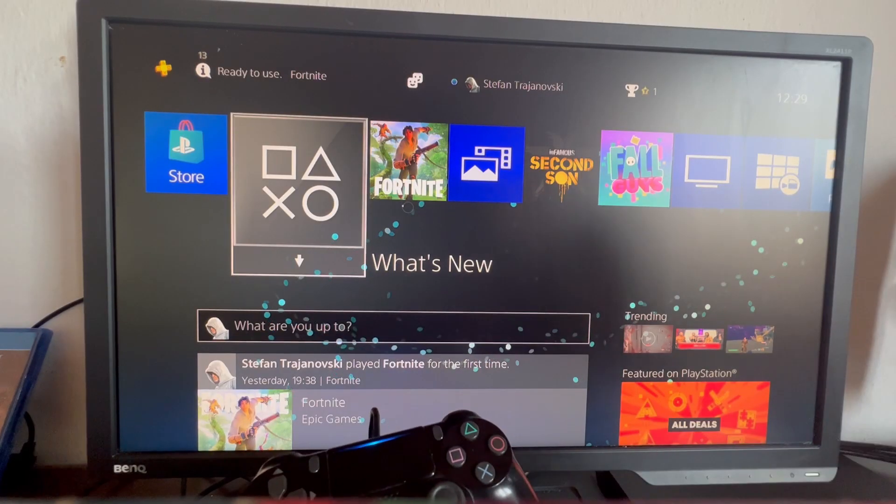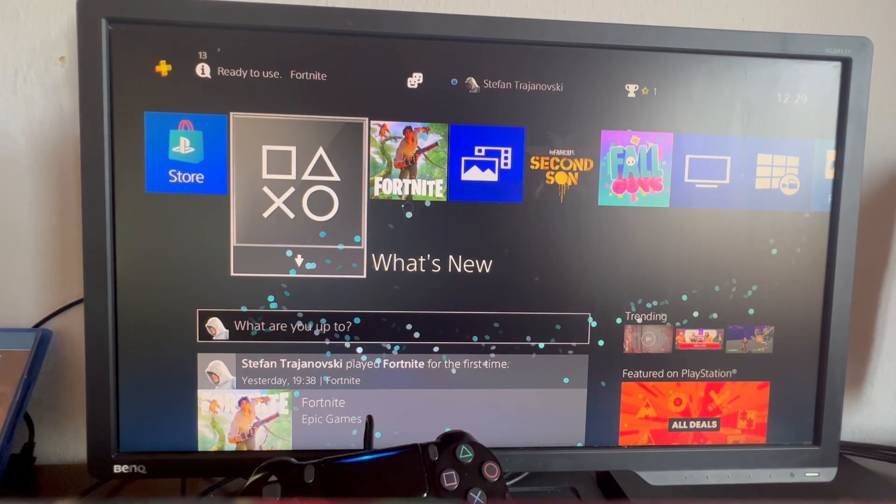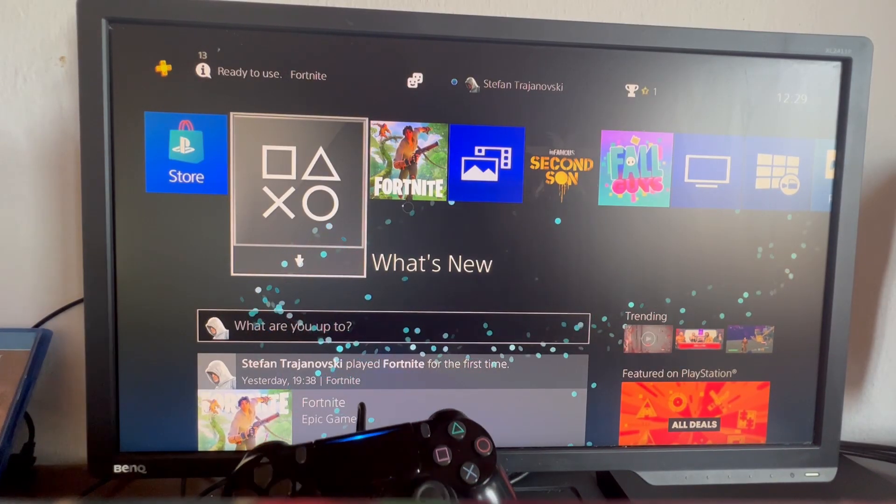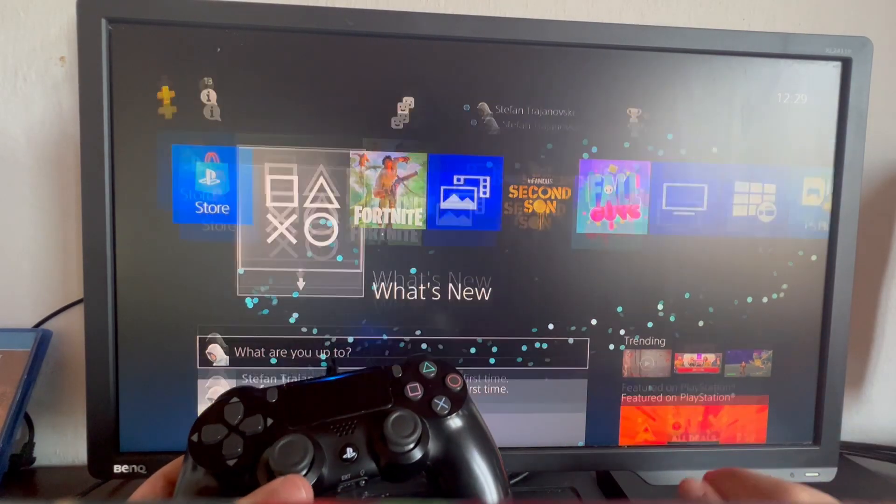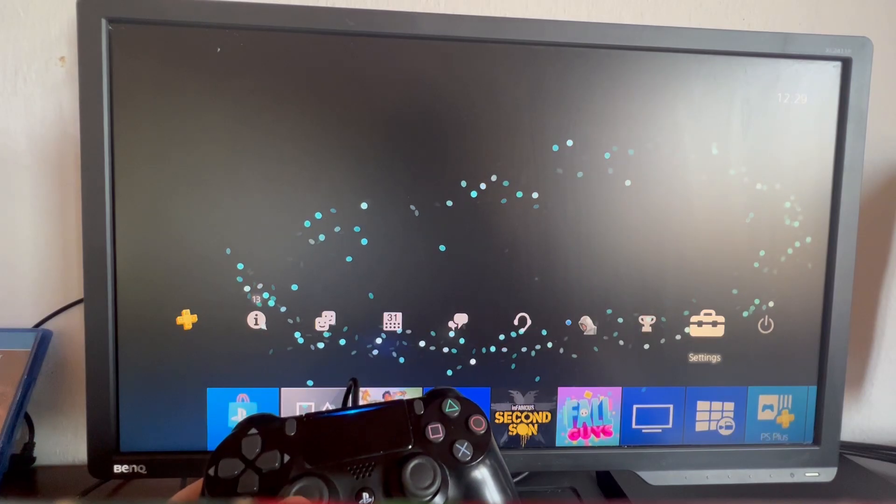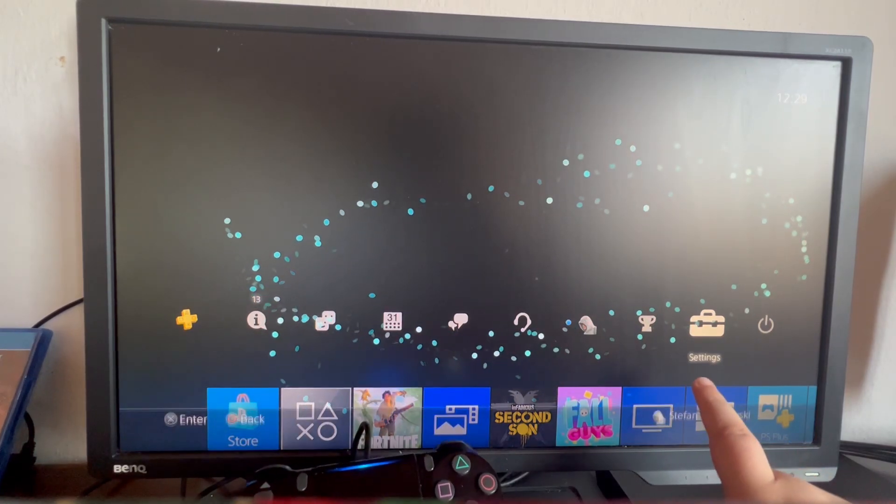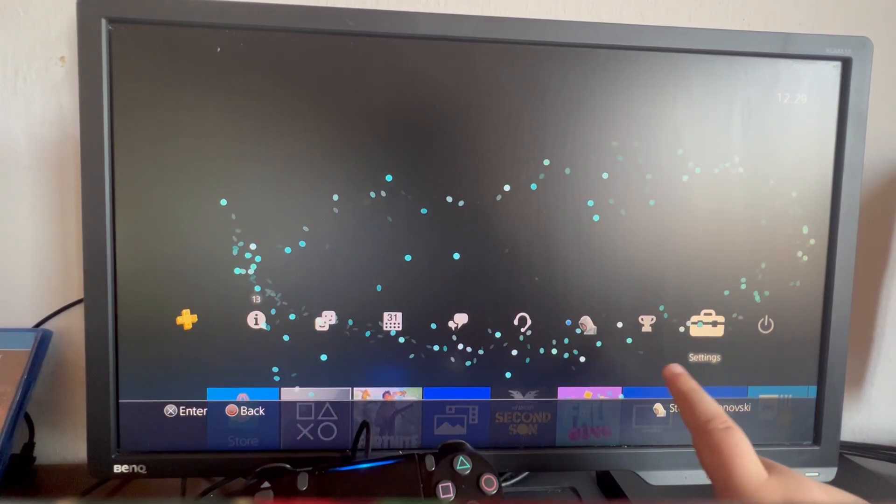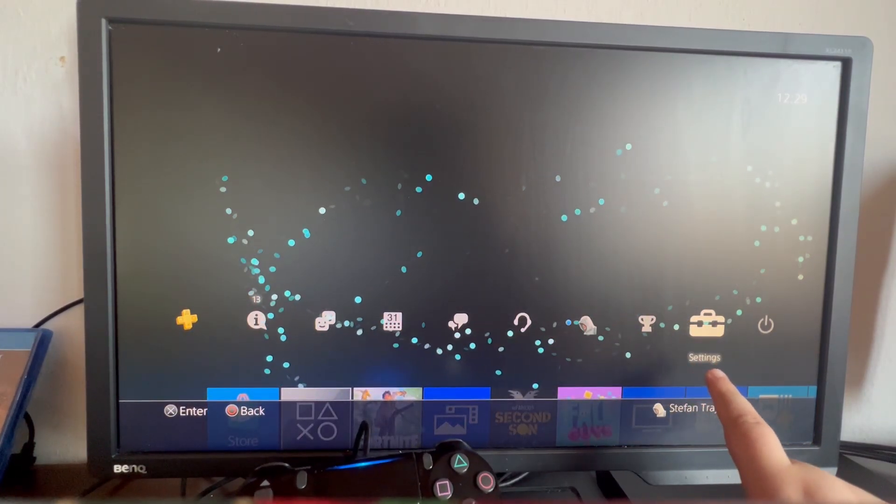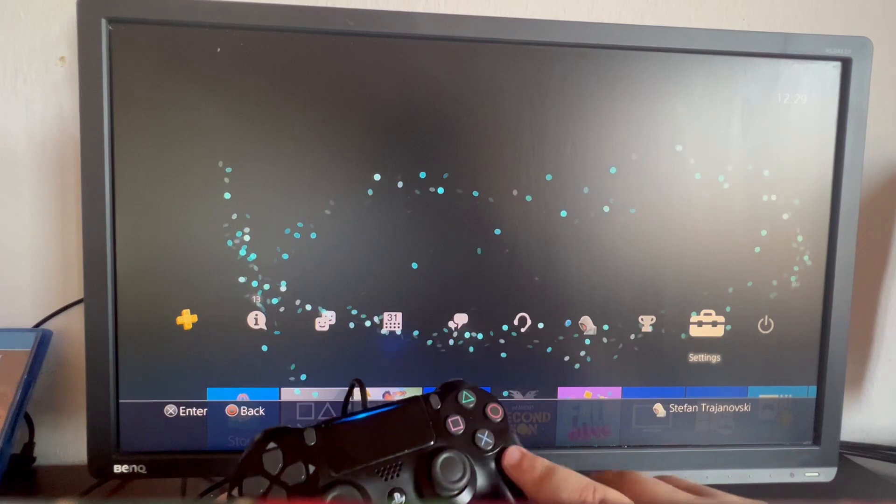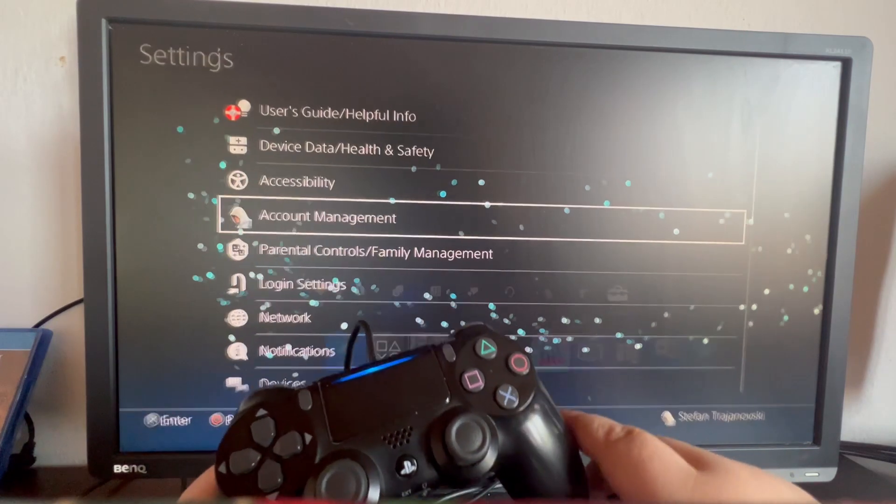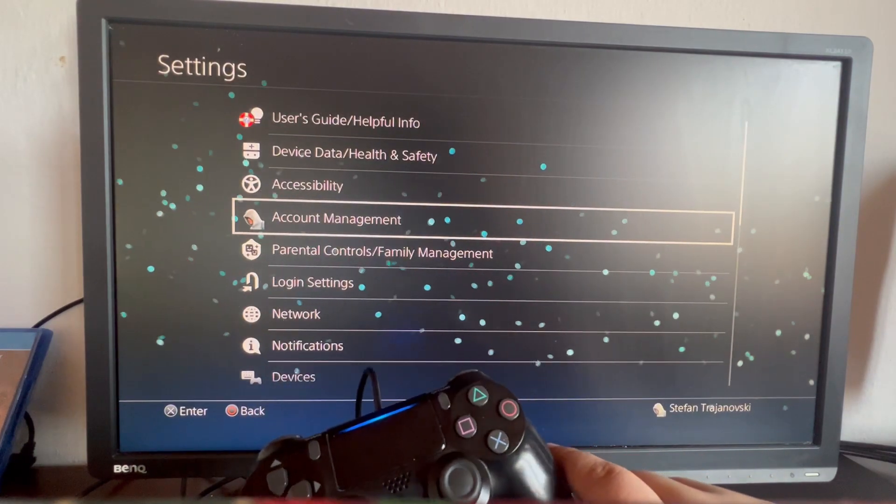First off, we start up in the main menu of our PS4. We swipe up using our left analog and locate the second to last option in this section called Settings. Then we open up the Settings.